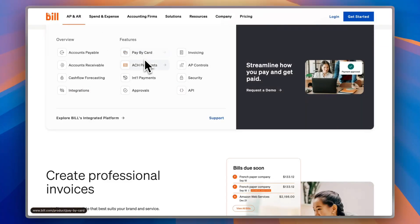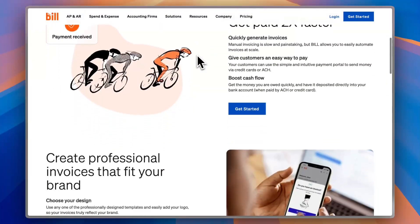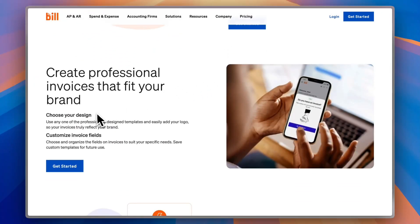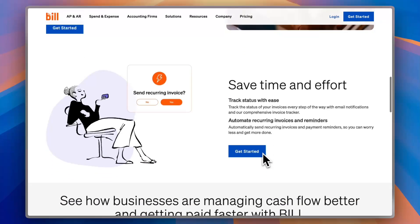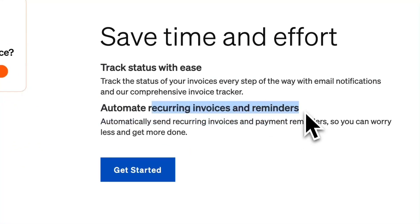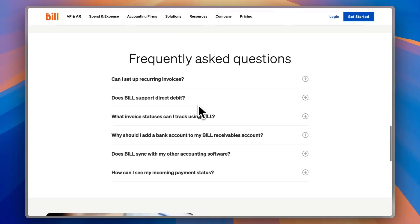Let's check out more features. In the features section, you can pay by card, use ACH payment, Intel payments, approvals, invoicing, AP controls, security, and API. Under Invoicing, you can make your invoices faster and more professional to get paid quickly. You can choose from many design templates, customize any field to add your business name, logo, and information, track invoice status to see if customers have paid, and automate recurring invoices and reminders. There are also frequently asked questions to help if anything is unclear.